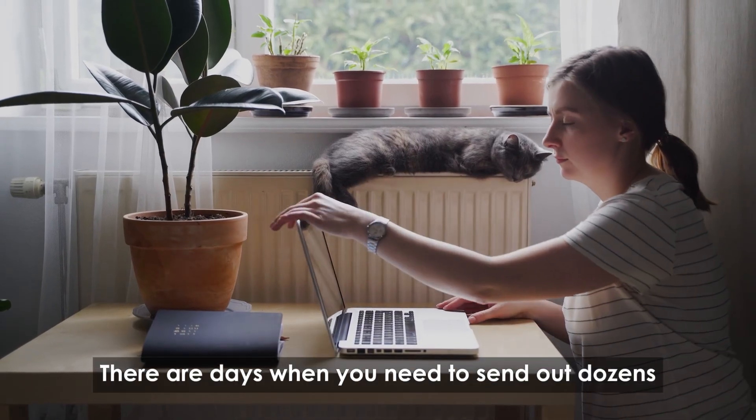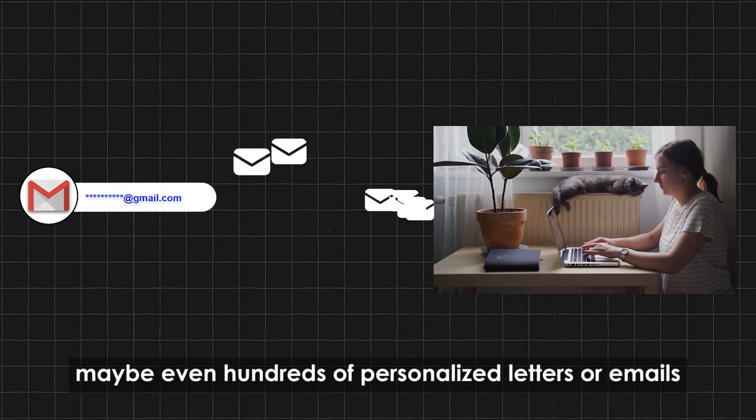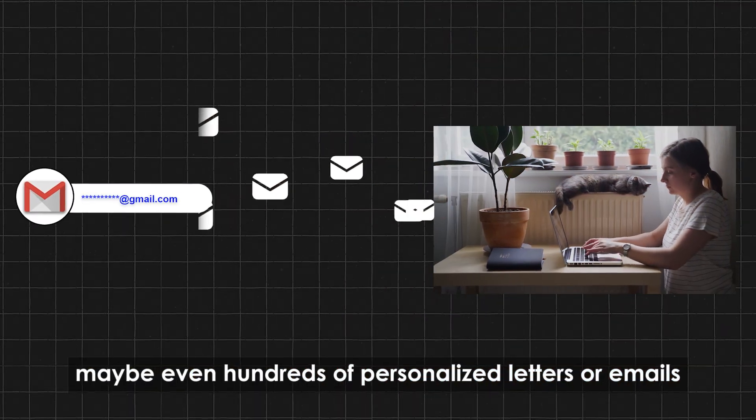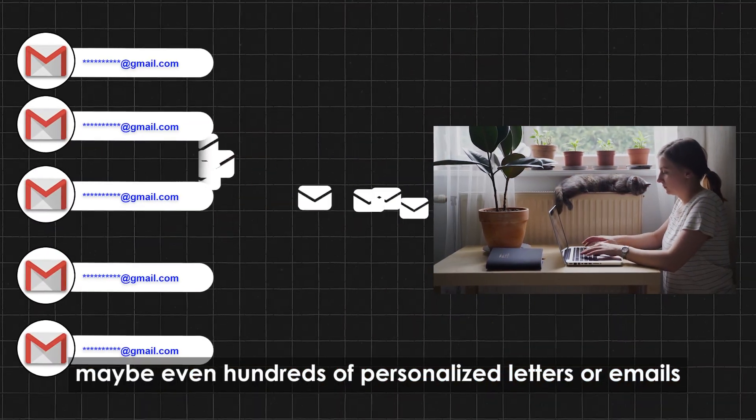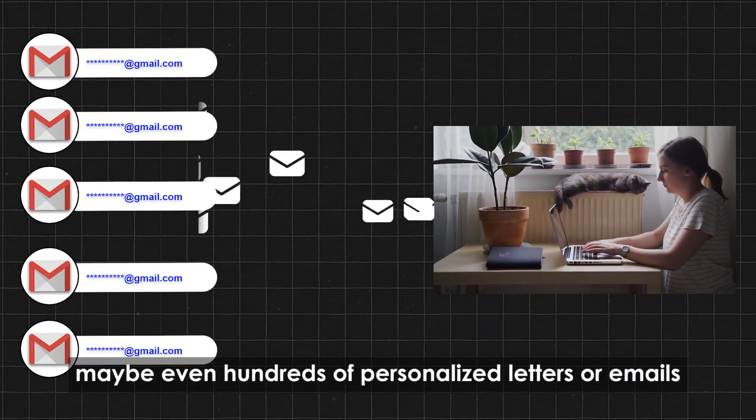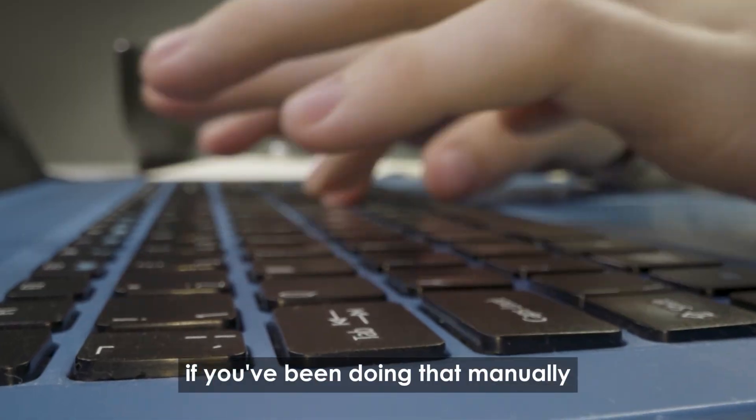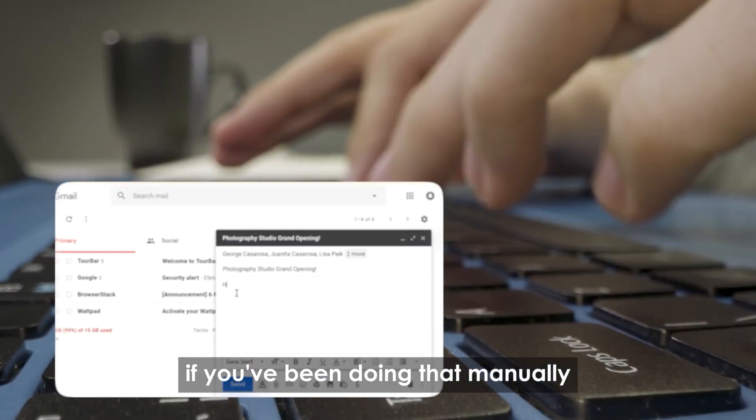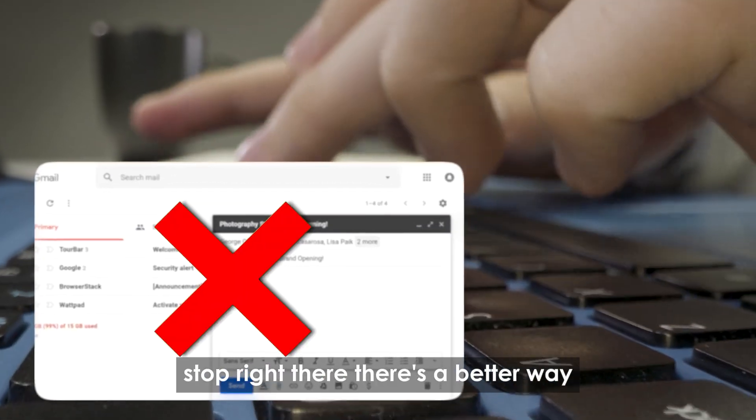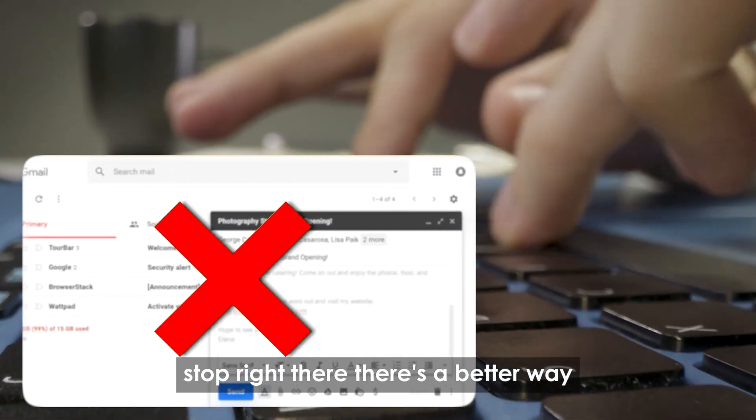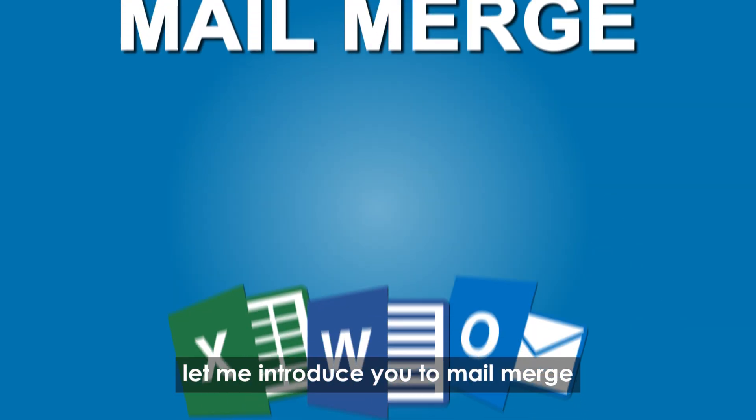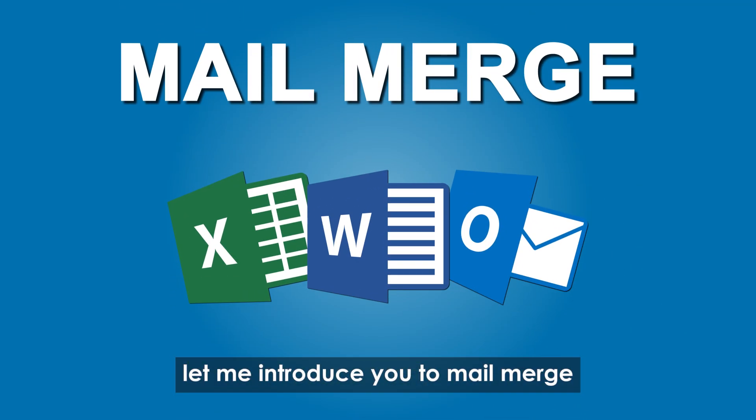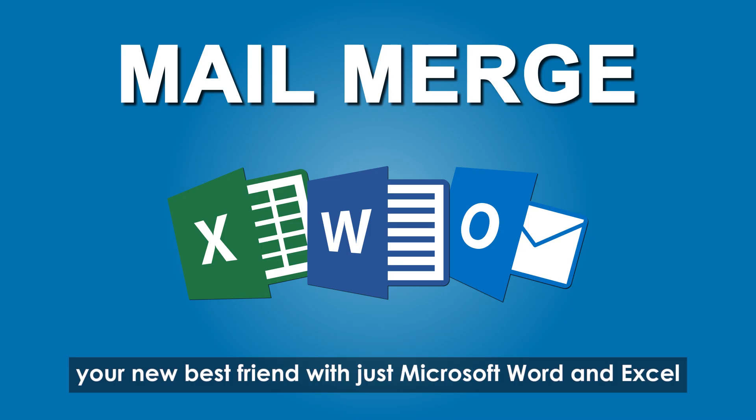There are days when you need to send out dozens, maybe even hundreds of personalized letters or emails. If you've been doing that manually, stop right there, there's a better way. Let me introduce you to Mail Merge, your new best friend.